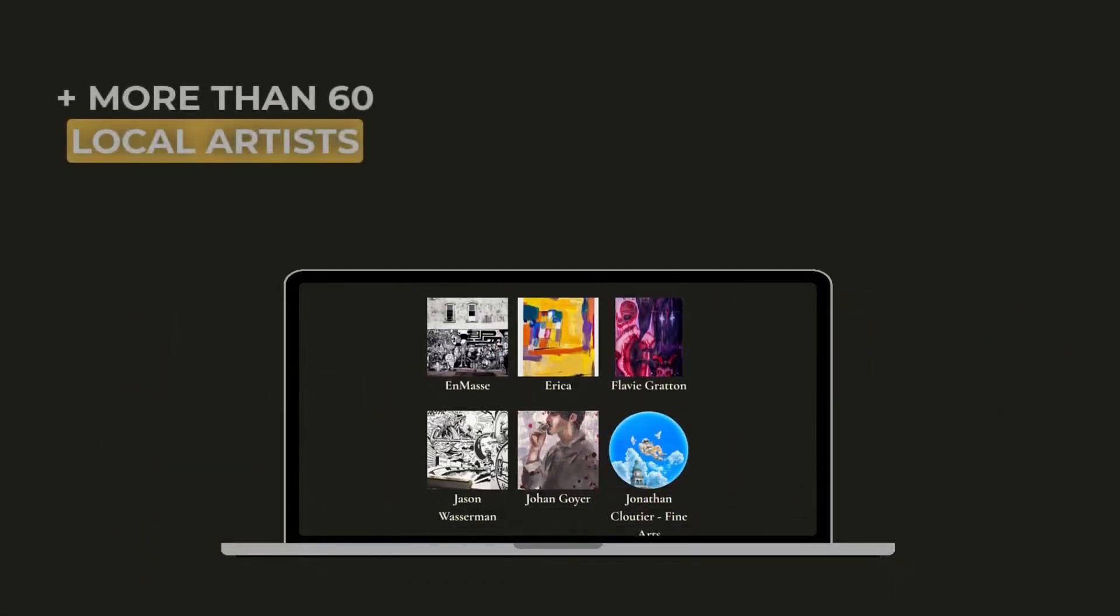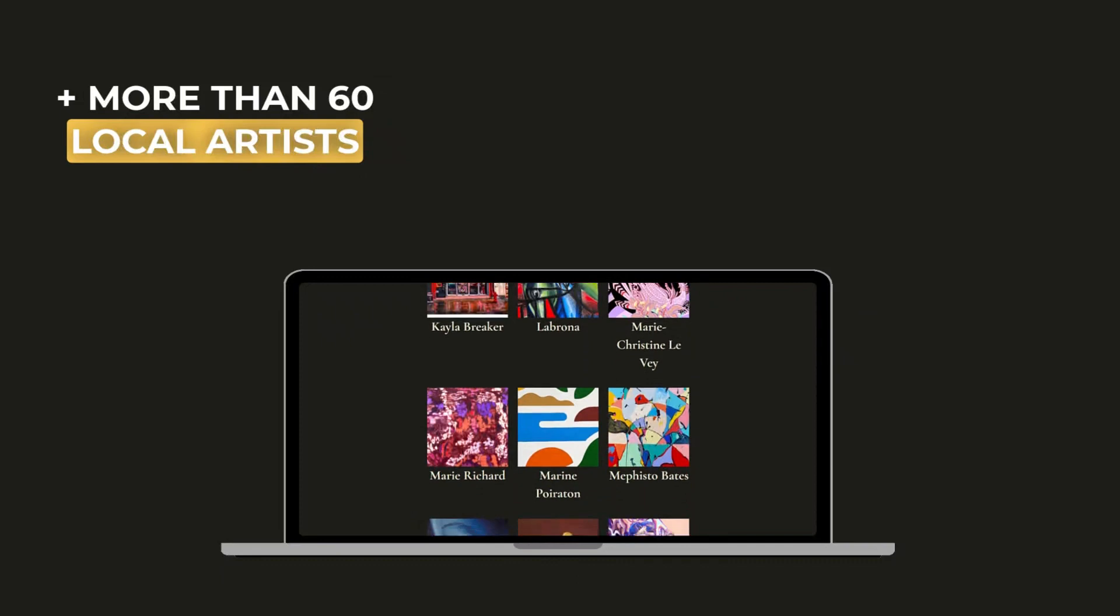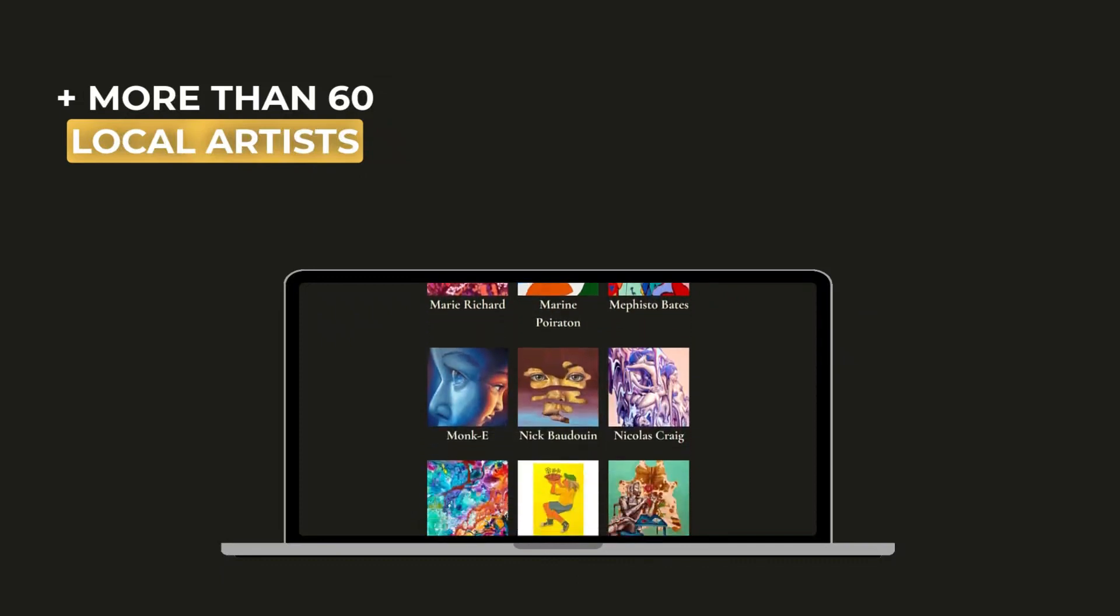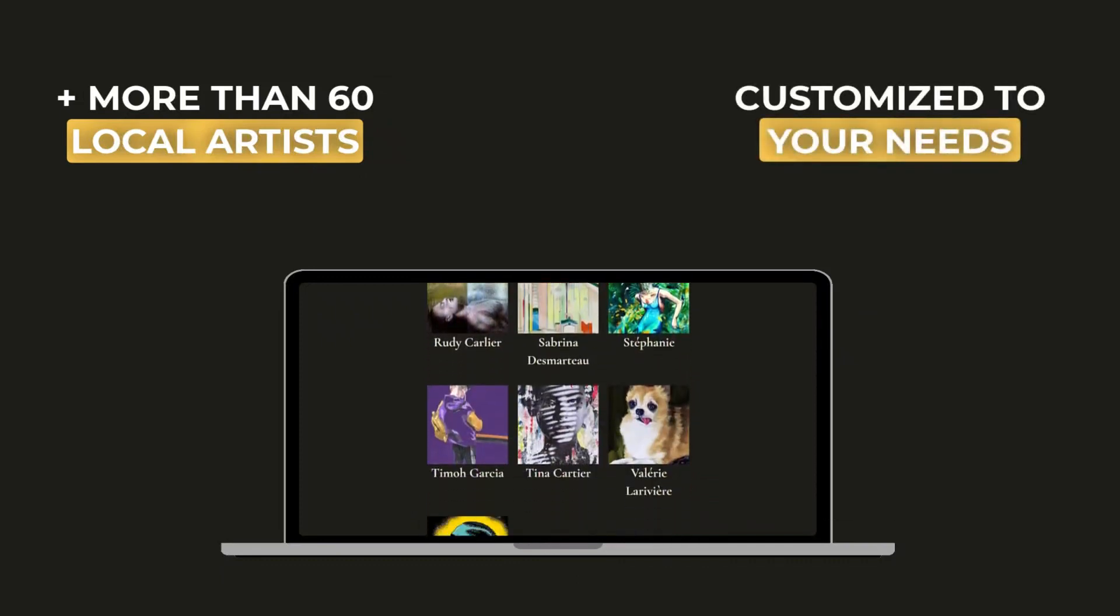This app connects you with more than 60 talented local artists who will guide you to create a personalized work according to your wishes.